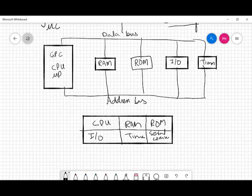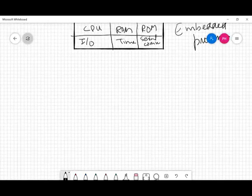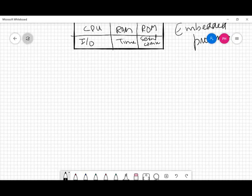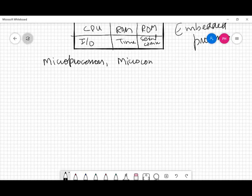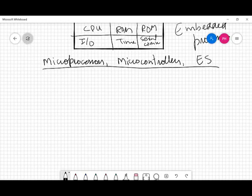Microcontrollers are therefore also called embedded processors. In this course we have now discussed the important terms: microprocessors, microcontrollers, and embedded systems. The whole course will revolve around these three terms. In unit one, we will be studying about microprocessors.